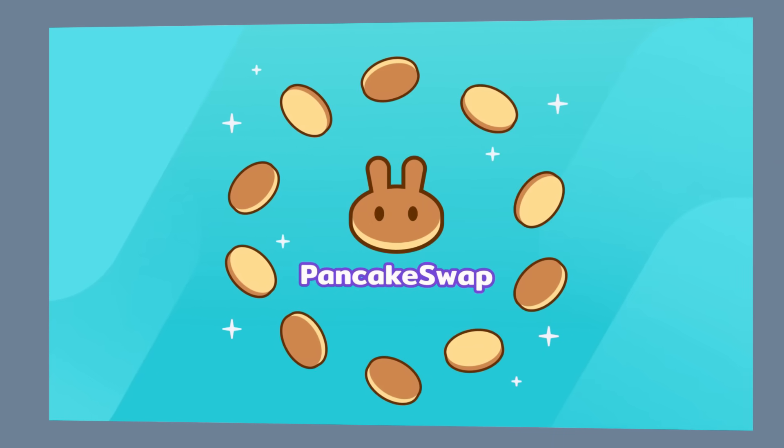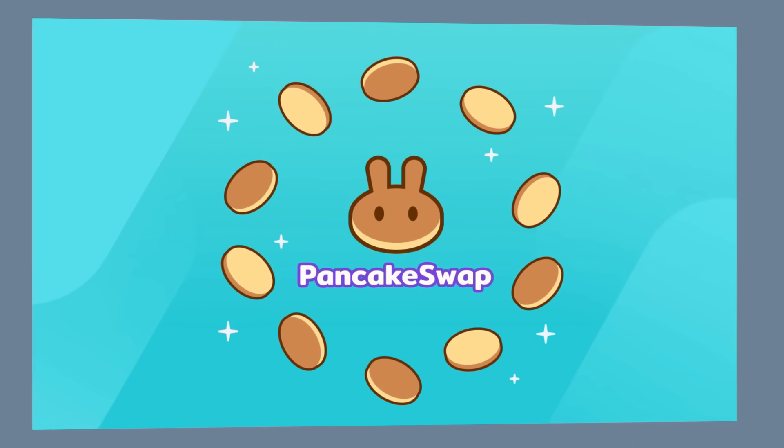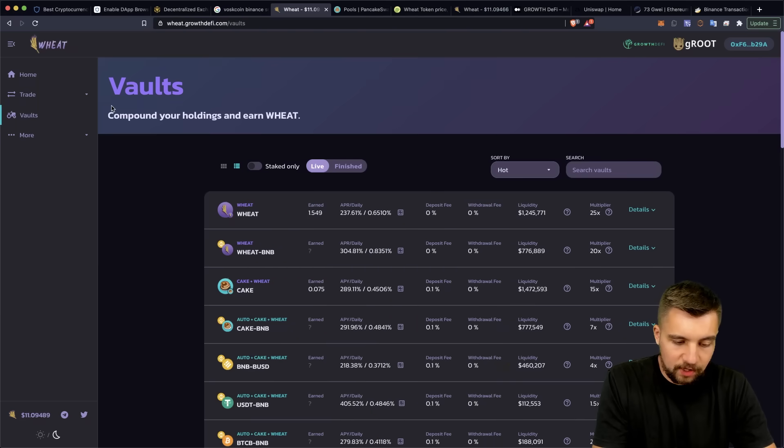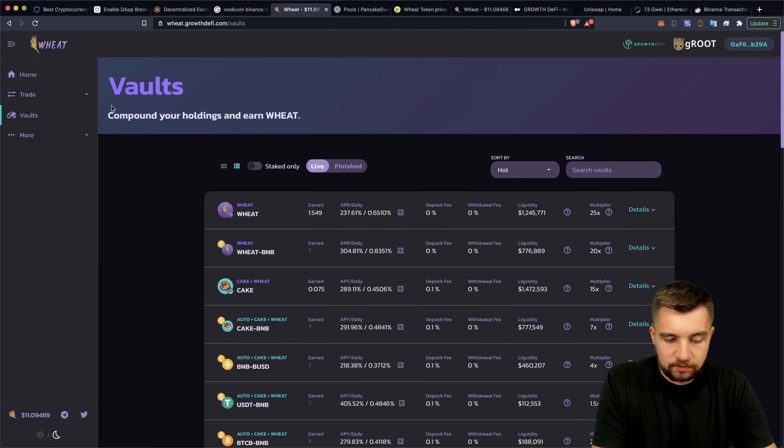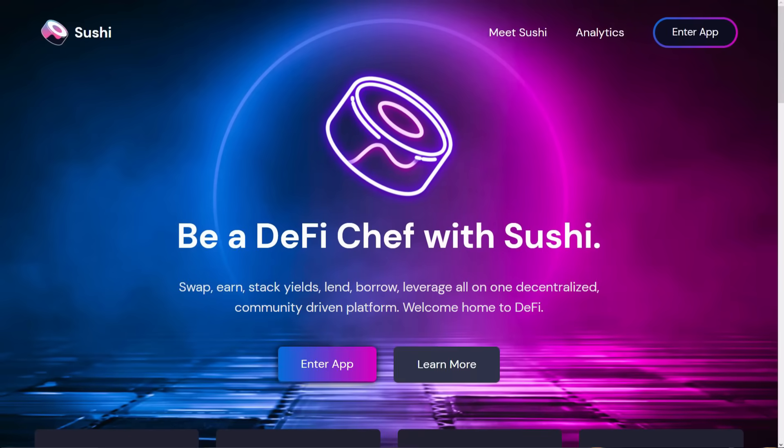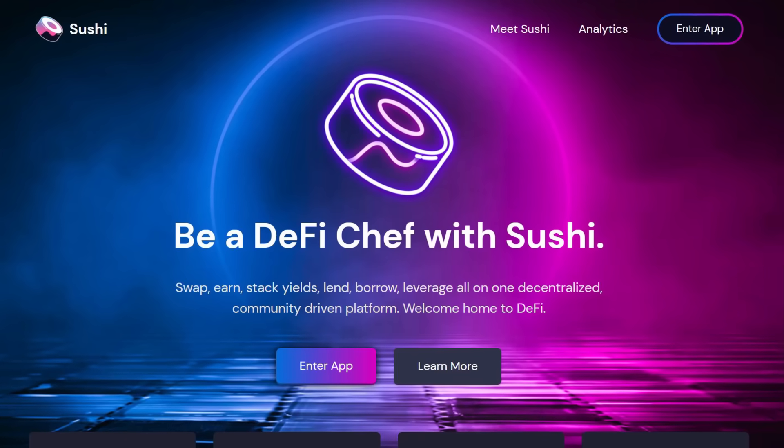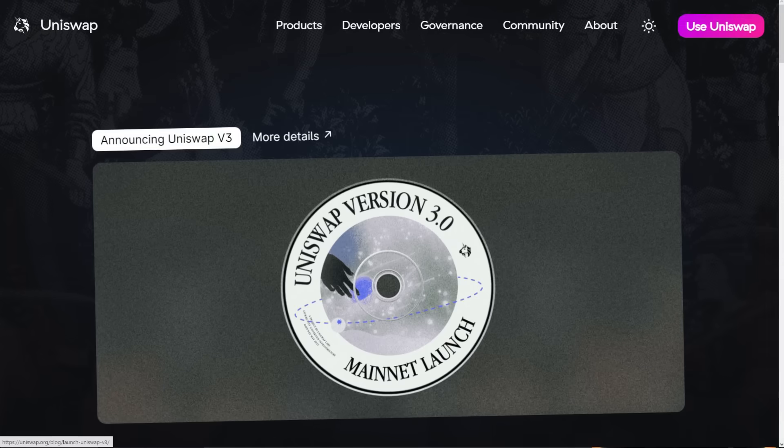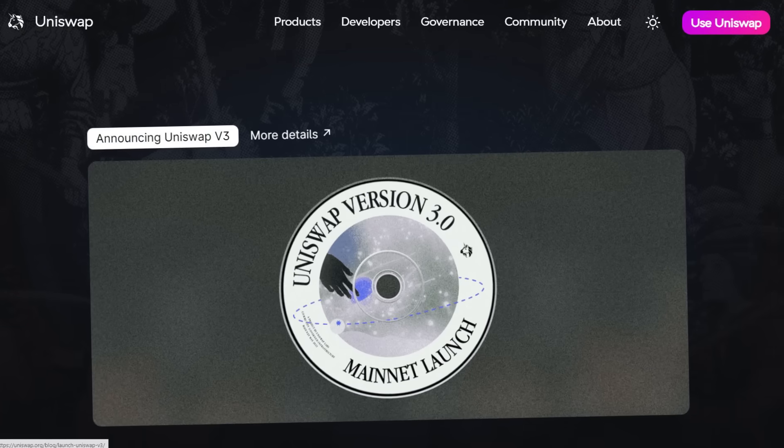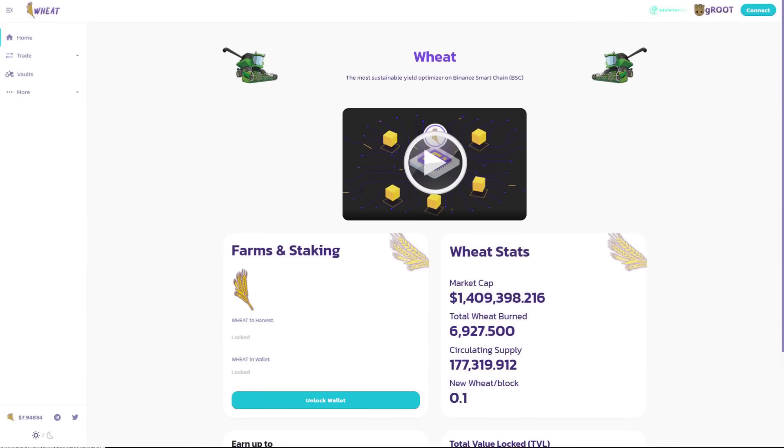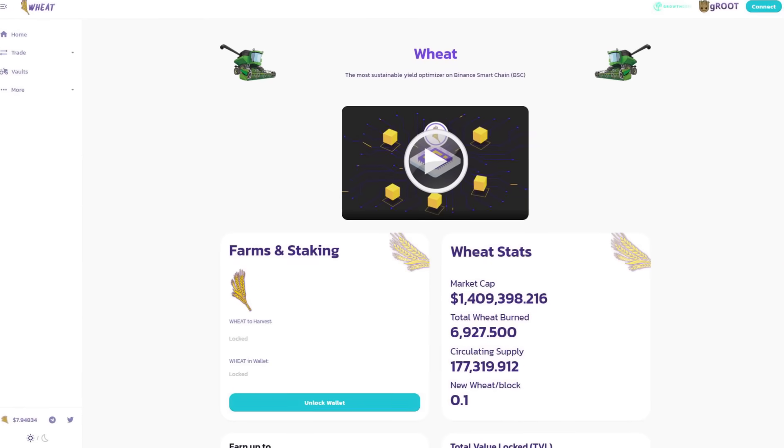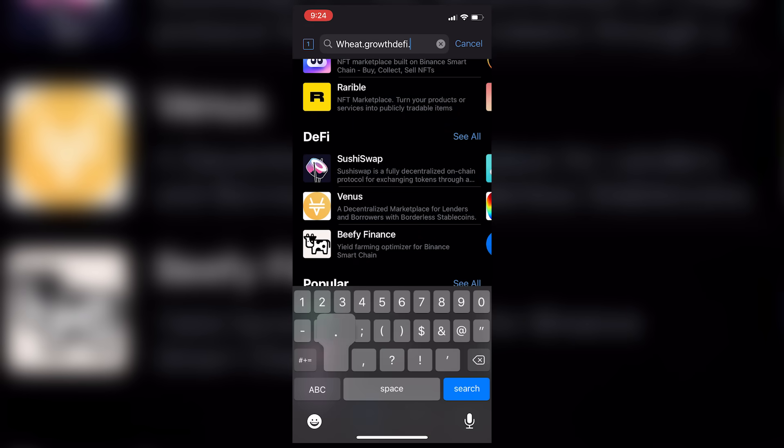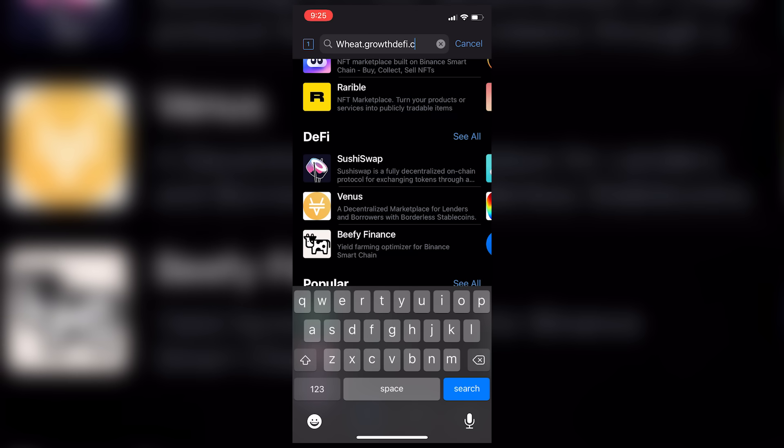Trading on PancakeSwap is really cool. And it's kind of like your gateway into the DeFi world, which it's really just a clone of SushiSwap, which was a clone of Uniswap and so forth. But then you start looking at other alternatives, up and coming things. And that's why I'm really excited about Wheat.